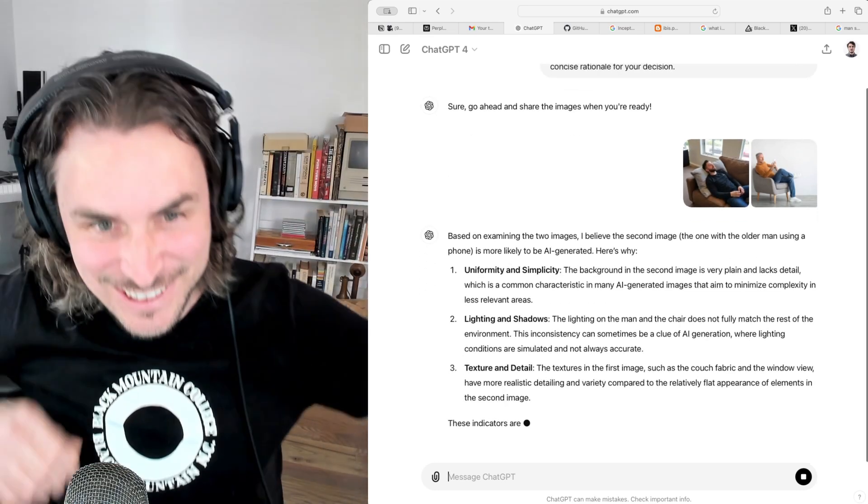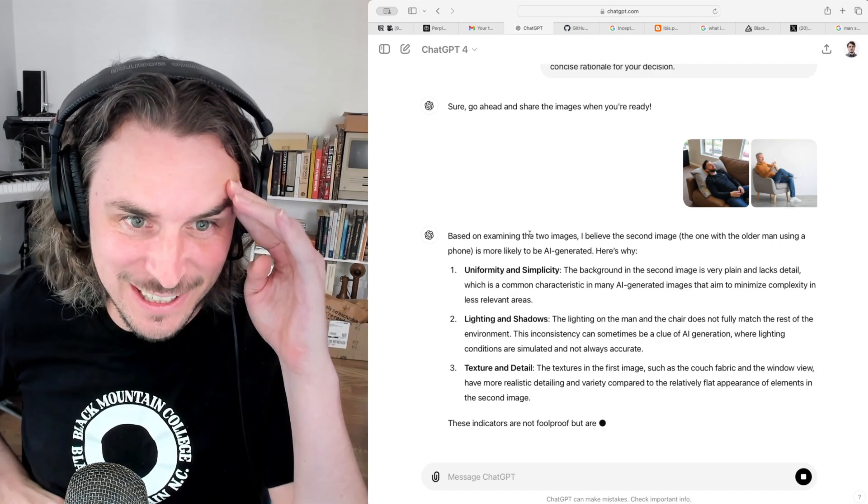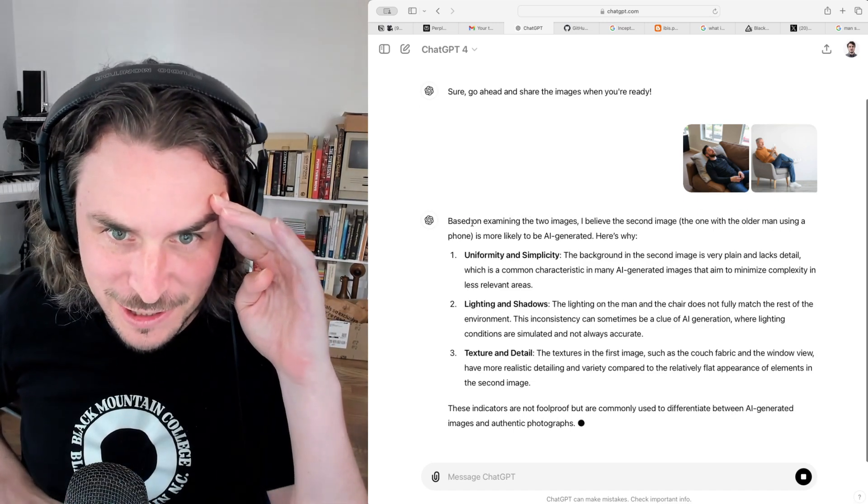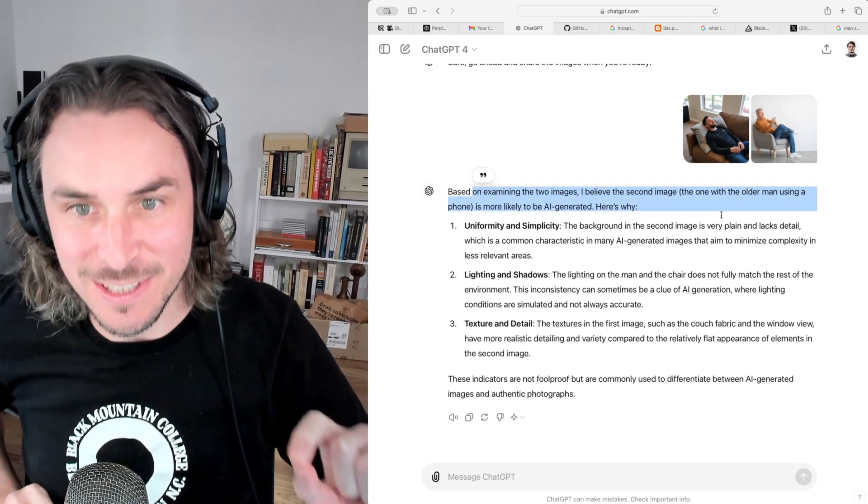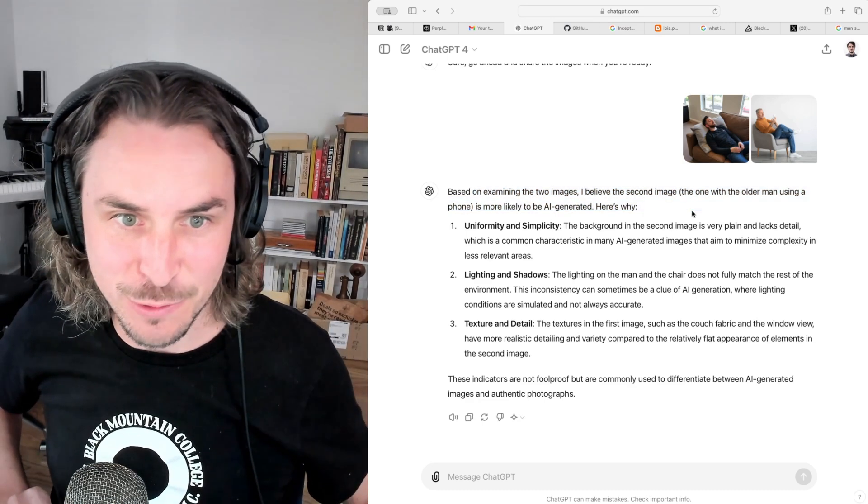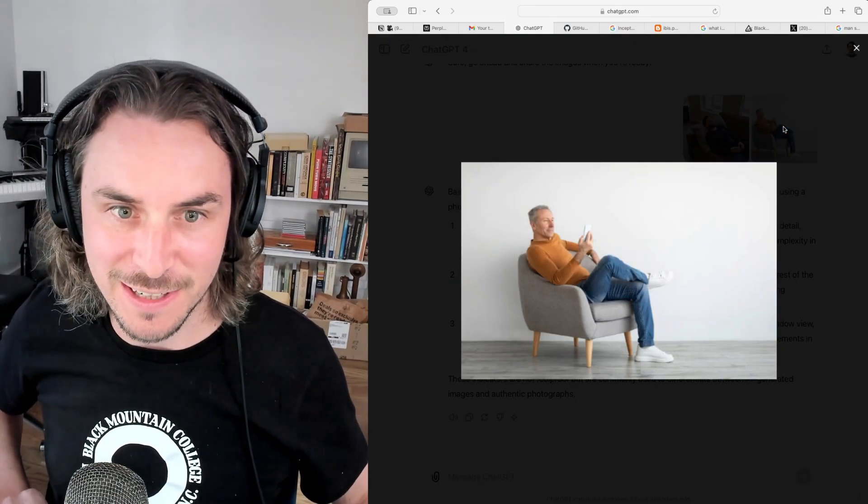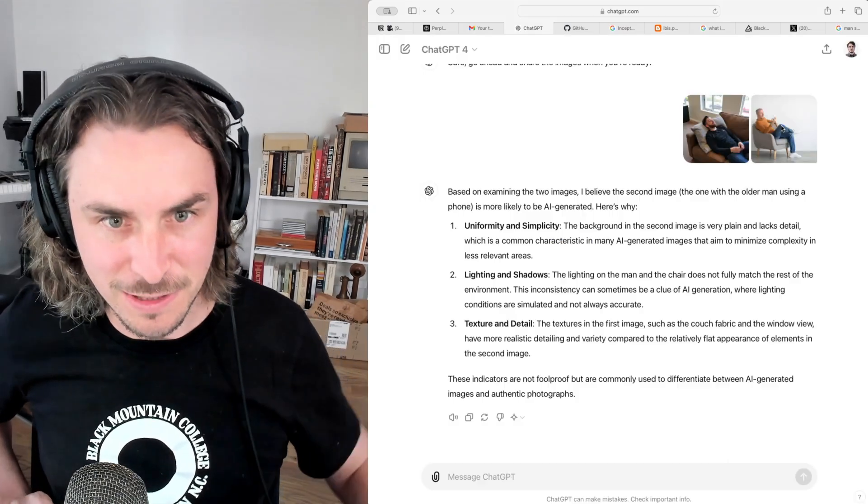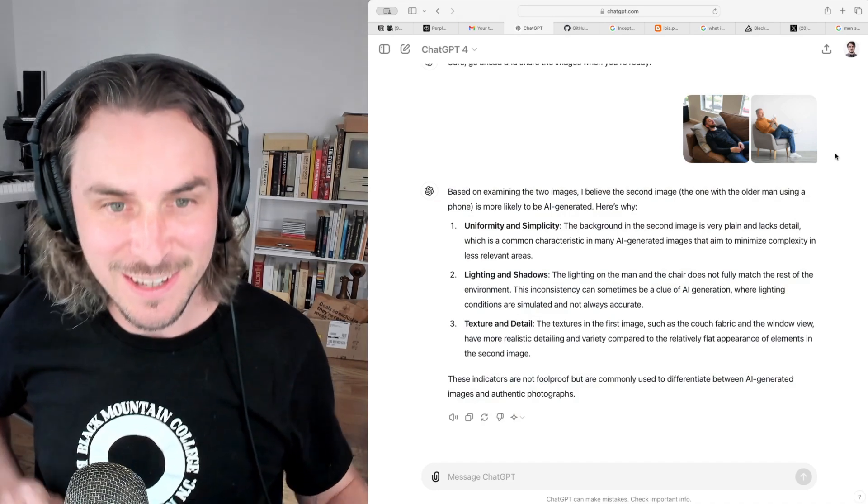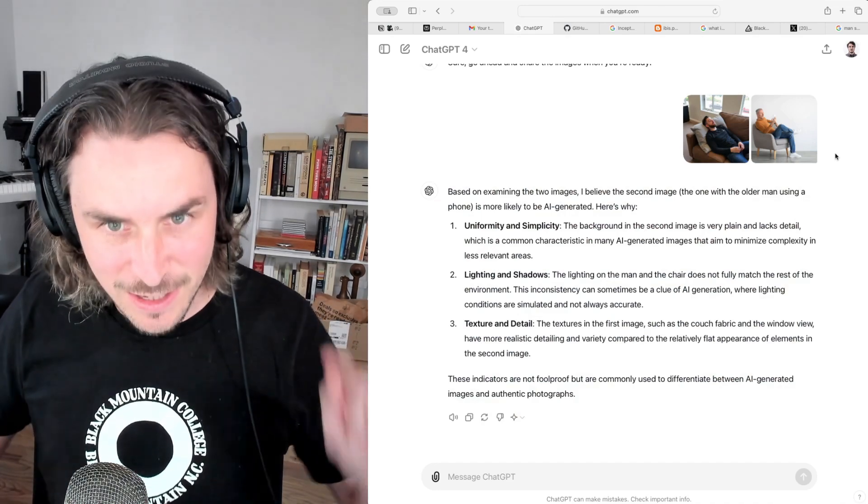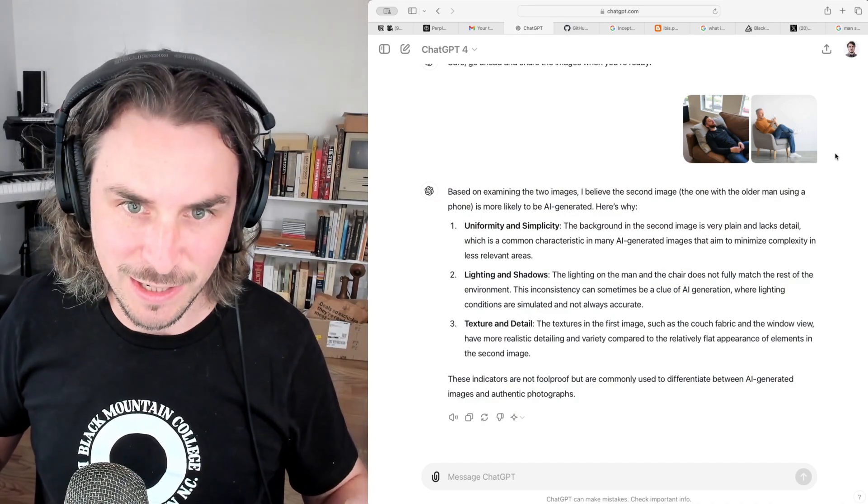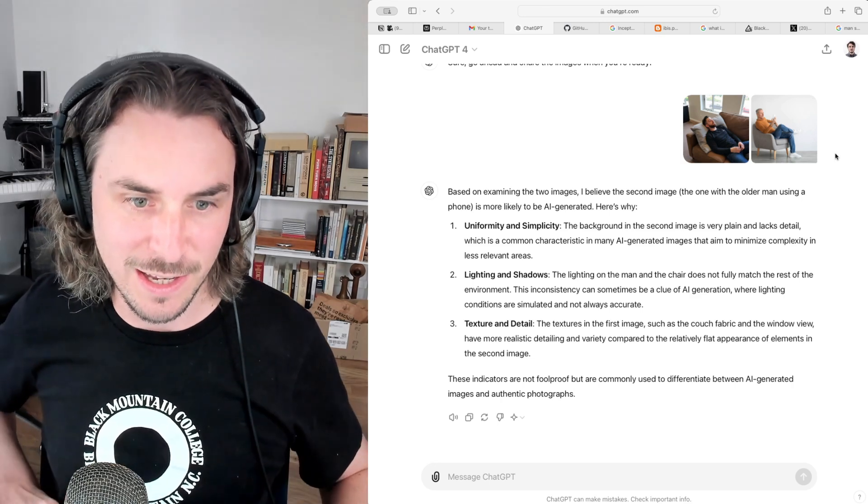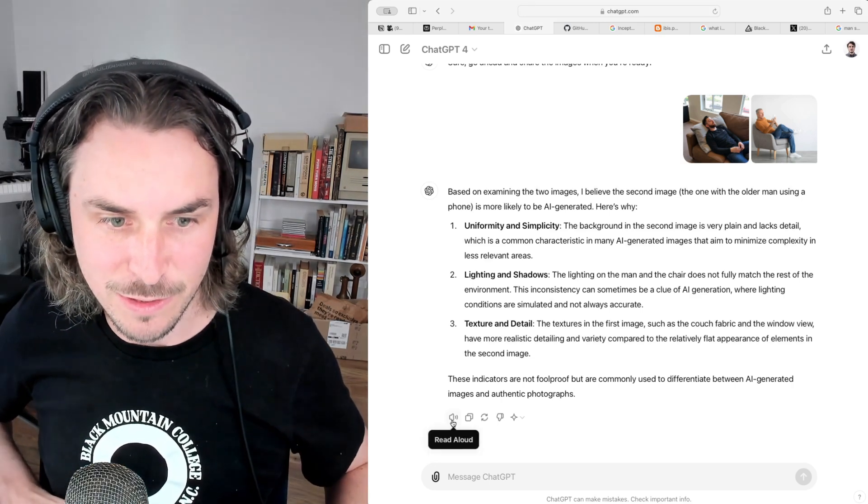Okay, let's see what it says. Look at this! Oh my gosh, look at this. Right off the bat, based on examining the two images, I believe the second image, the one with the older man using a phone, is more likely to be AI-generated. Now that is the image I got from the internet. That's a real image. This is the image generated by Flux, a man laying on a couch. GPT-4 has incorrectly chosen the real image as the AI-generated image.